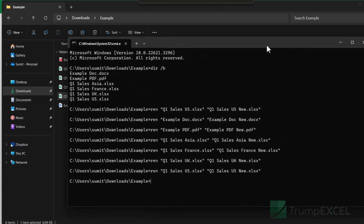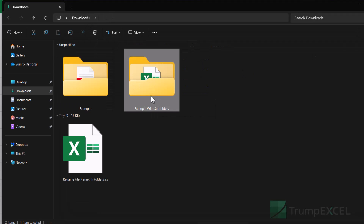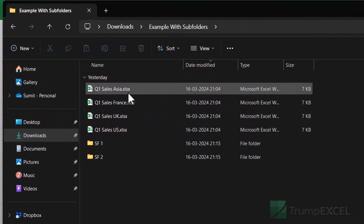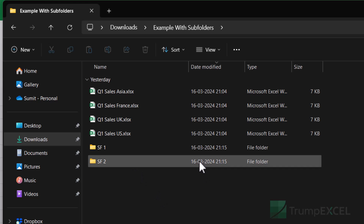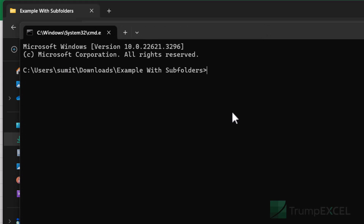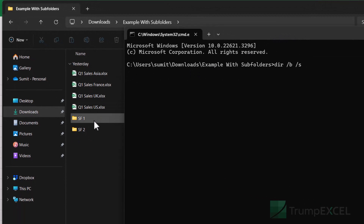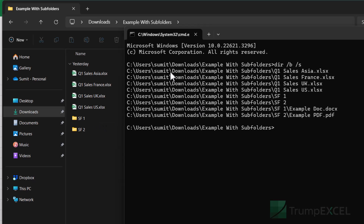A couple more things to show: if you have subfolders, go back to the folder with subfolders, open CMD from the address bar, and instead of 'dir /b', use 'dir /b /s'. This gives you the names of all files in the main folder as well as the files within each subfolder — for example, 'example doc.docx' in subfolder one and 'example pdf.pdf' in subfolder two. Note that it gives you the entire path name, not just the file name.